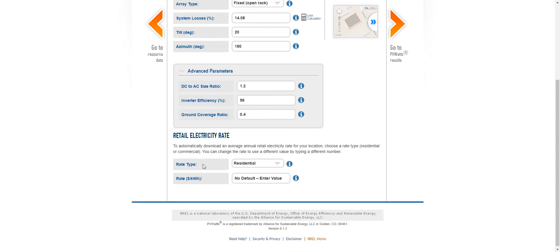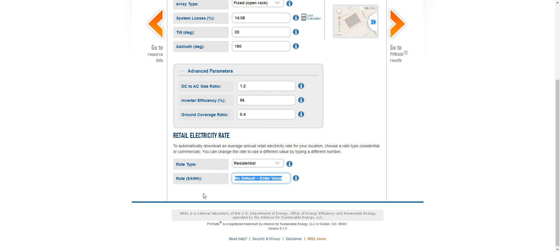And here you can choose a rate. So as we are in the UK, we need to enter our own value. And, of course, here it's indicated in dollars, but we're in the UK. So it's pounds. So let's imagine it's pounds per kilowatt hour at 0.13, 30p per kilowatt hour.